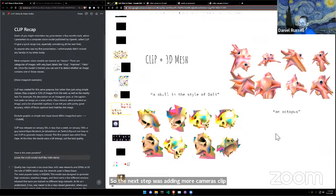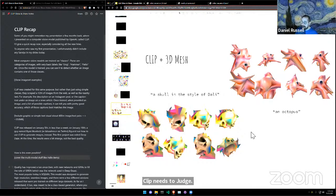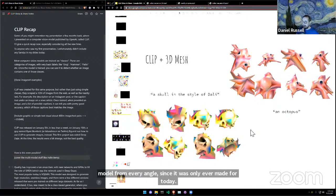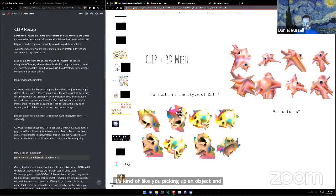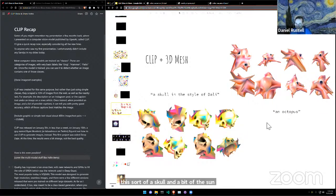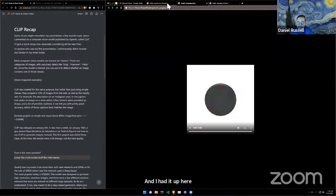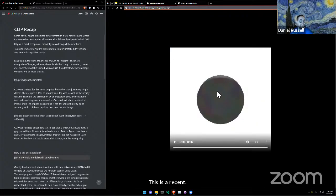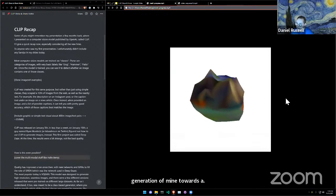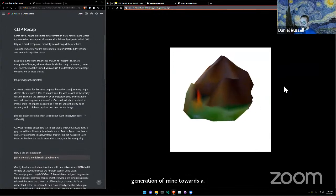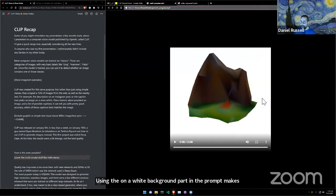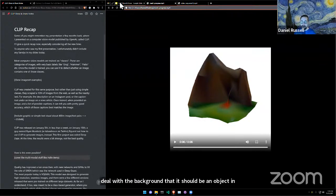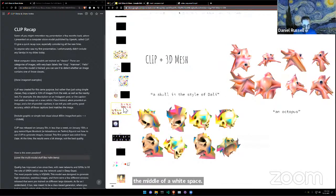The next step was adding more cameras. CLIP needs to judge this model from every angle since it was only ever made for 2D — it's kind of like picking up an object and turning it around. This was a skull in the style of Dalí, showing a skull with a bit of the surreal nature of Dalí's artwork. There's also an octopus, and a more recent generation — a 3D mesh of a volcano on a white background. Using 'on a white background' in the prompt makes it easier for CLIP — it doesn't need to deal with the background.